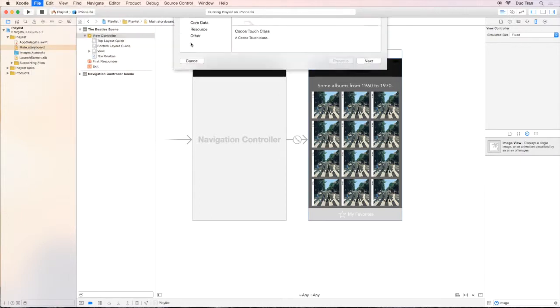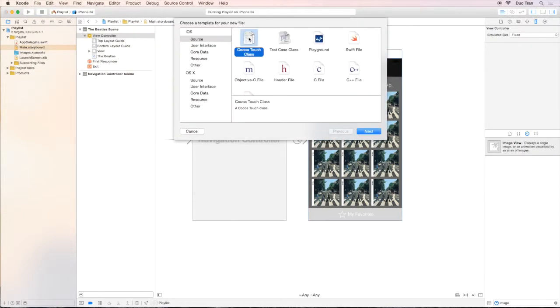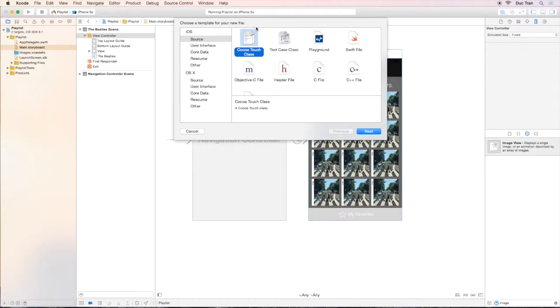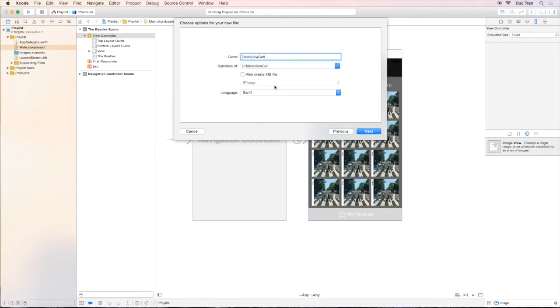Then I can choose Cocoa Touch class. This selection of Cocoa Touch allows me to create a class to be a subclass of one of the classes in the Cocoa Touch framework. The Cocoa Touch framework is what drives all of the UI things in iOS, okay? I don't want to go too deep into those things.